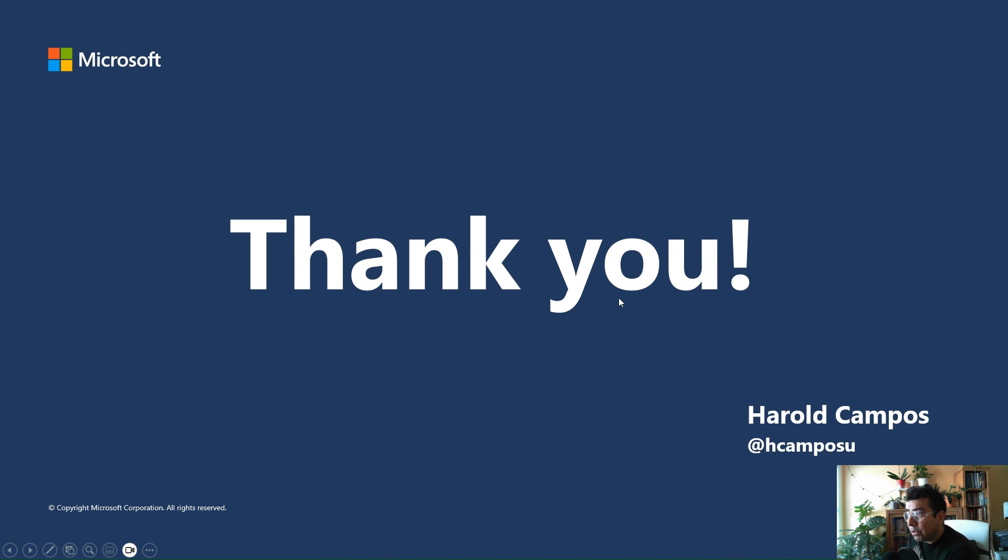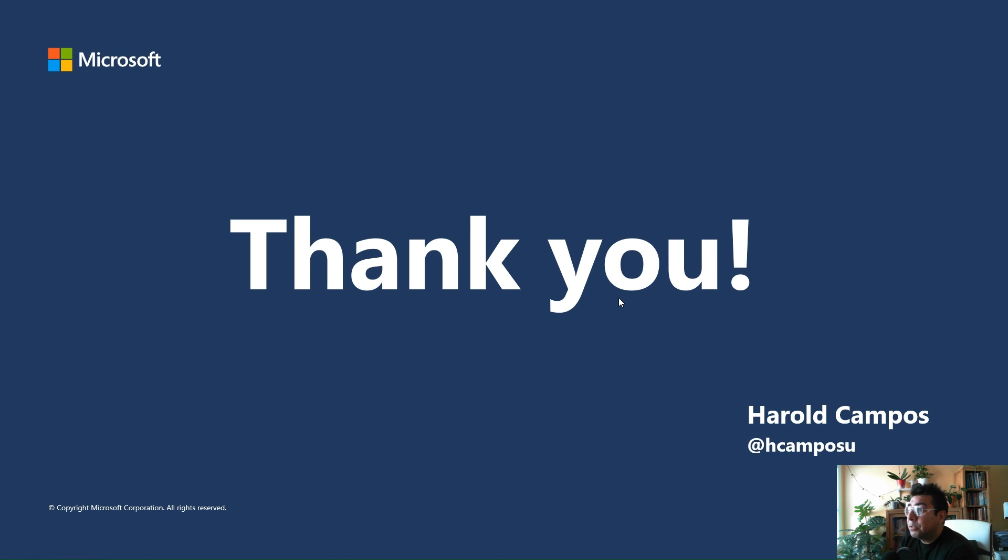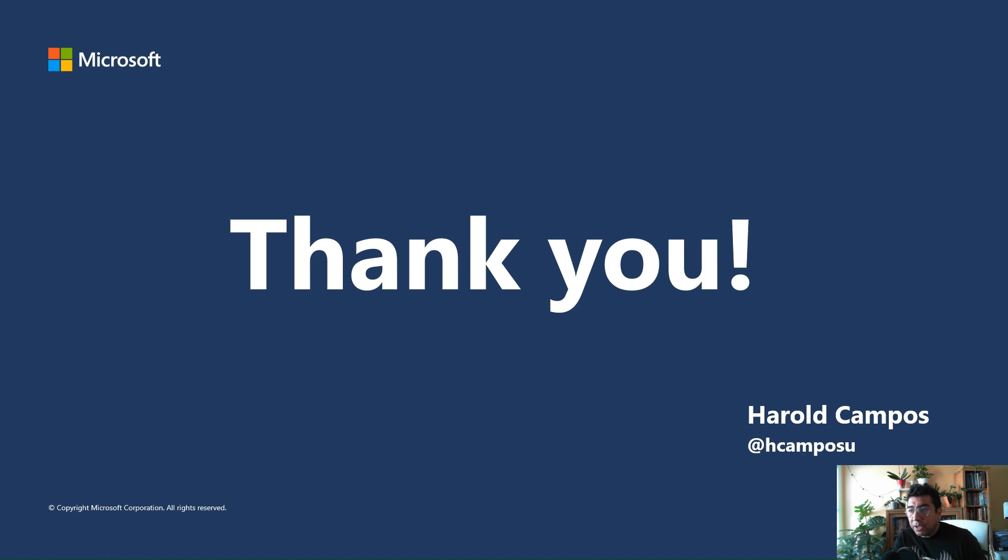So again, this is Harold Campos, PM for Azure Integration Services, and I hope you liked this presentation today. Thank you so much and have a great rest of the day.